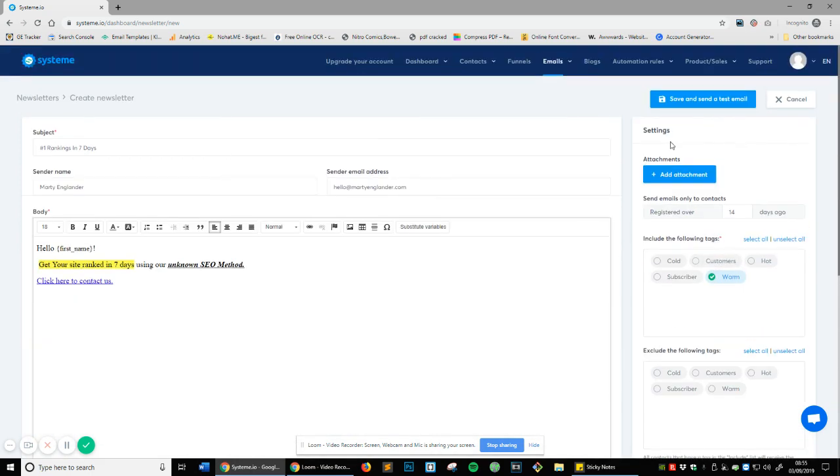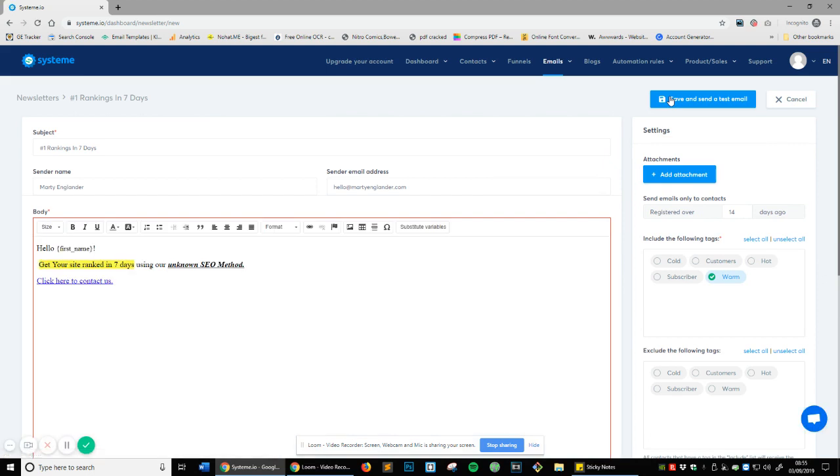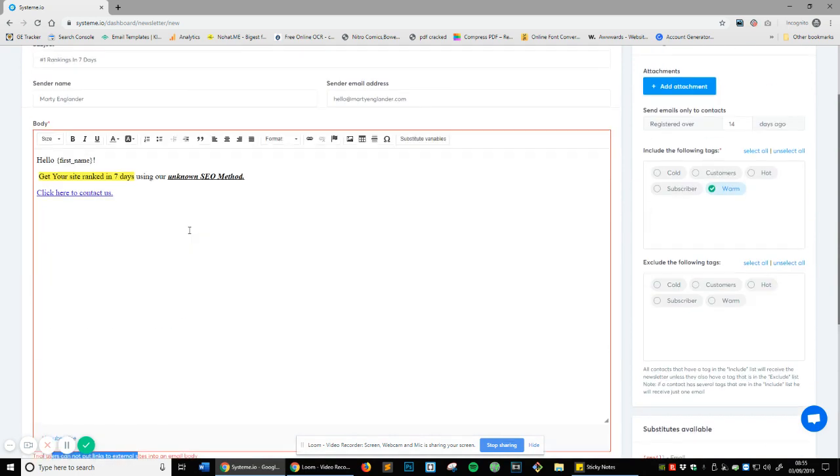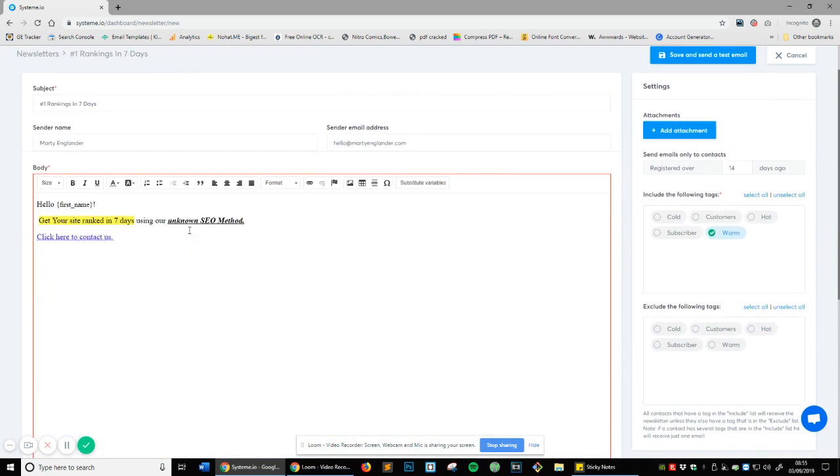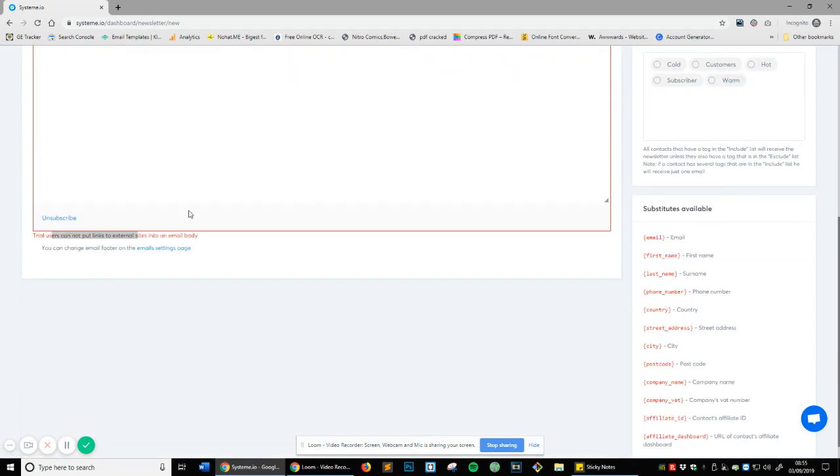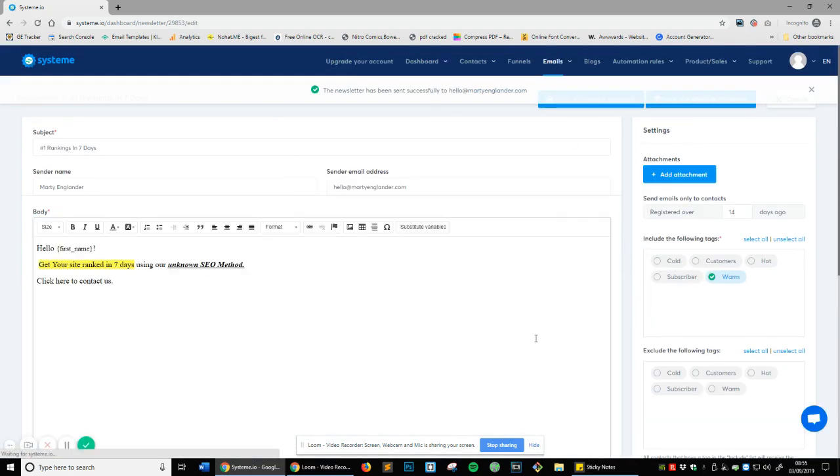Now that we've done that, we're going to save and test email. Now that we've saved that: 'trial users cannot put links to external sites into an email body' - completely understandable. Again because I have just created this account we're not going to do that, but this will test and that one I'm actually just going to remove the hyperlink and I'm just going to try again save and test.